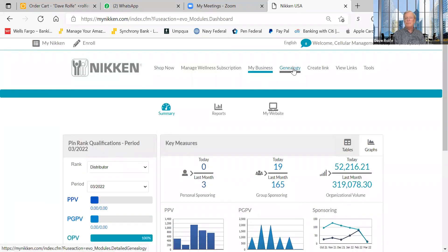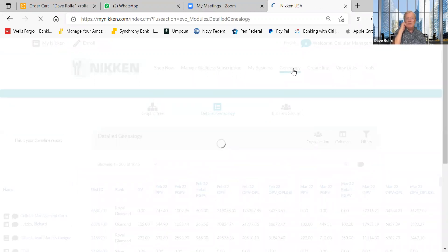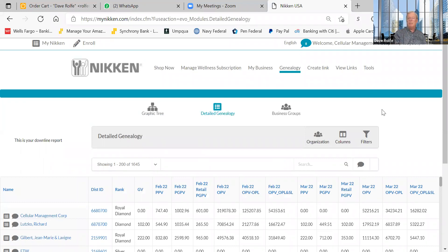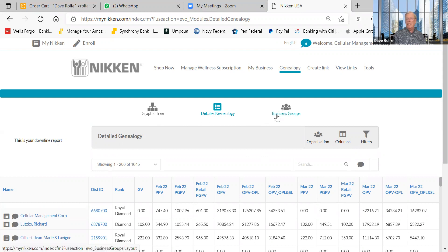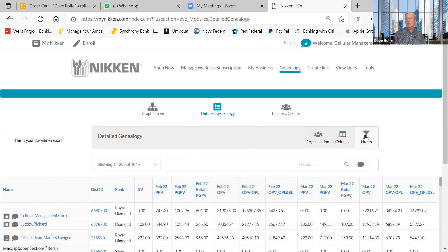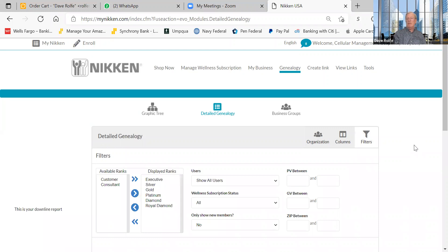Now let's move to Genealogy. I'll click on the Genealogy tab. Compared to the previous system they've tried to replicate it as best they can. There's a green graphic tree and business groups tabs — I don't know enough about those yet, so we'll focus on Detailed Genealogy. When you first look at it you'll see a lot of names across the top, so the first thing to do is go to Filters.